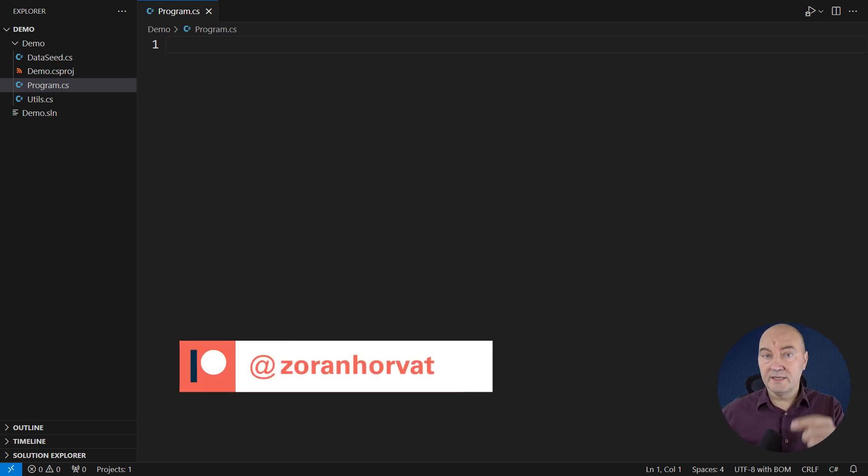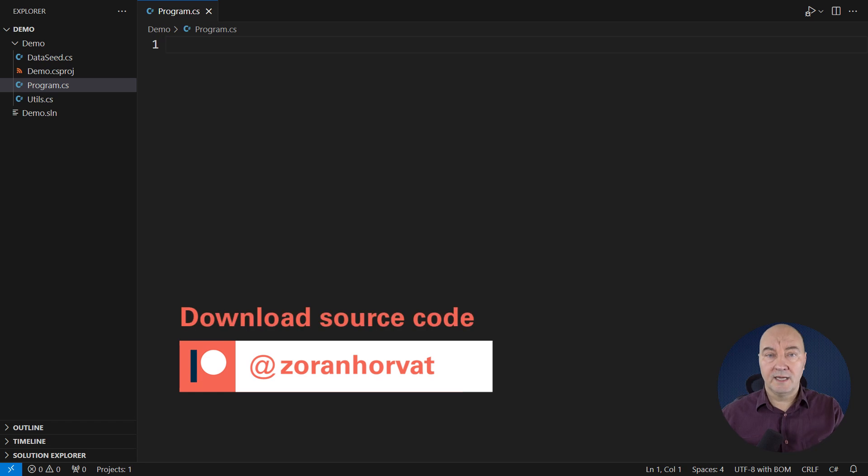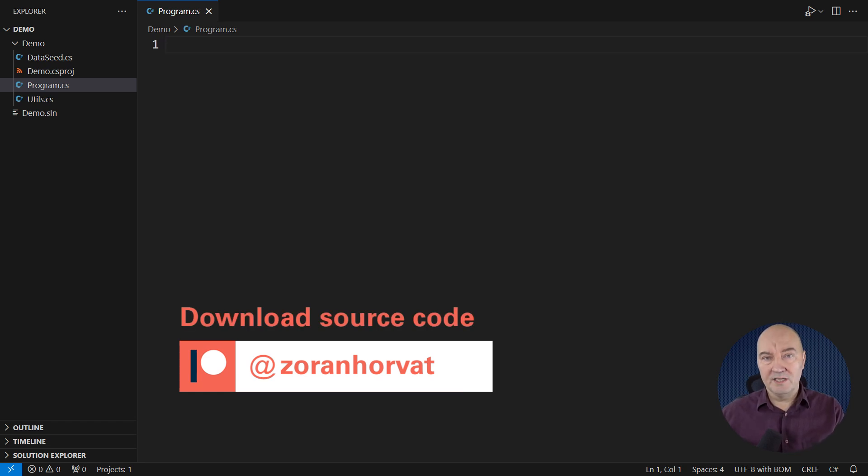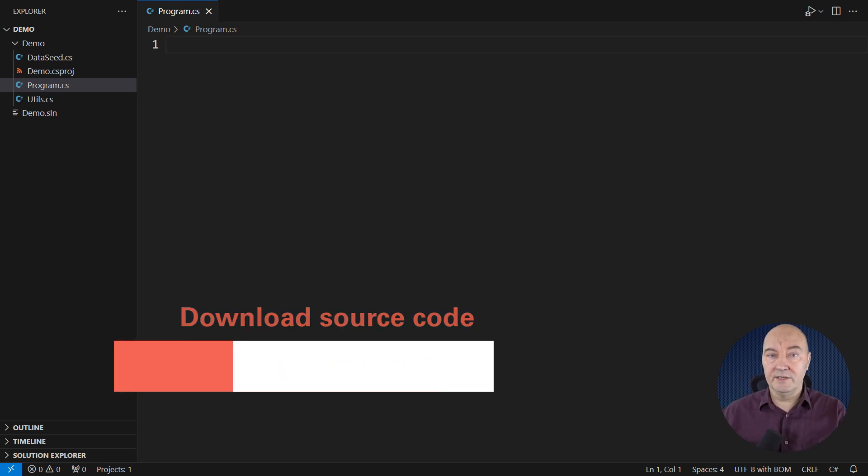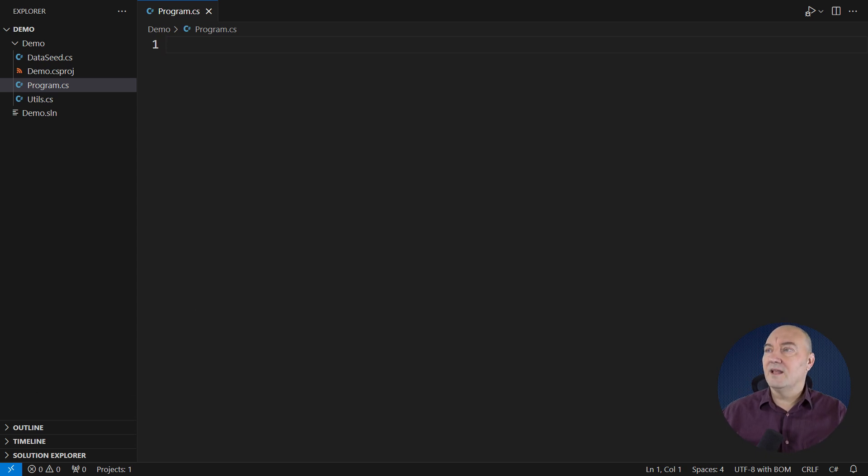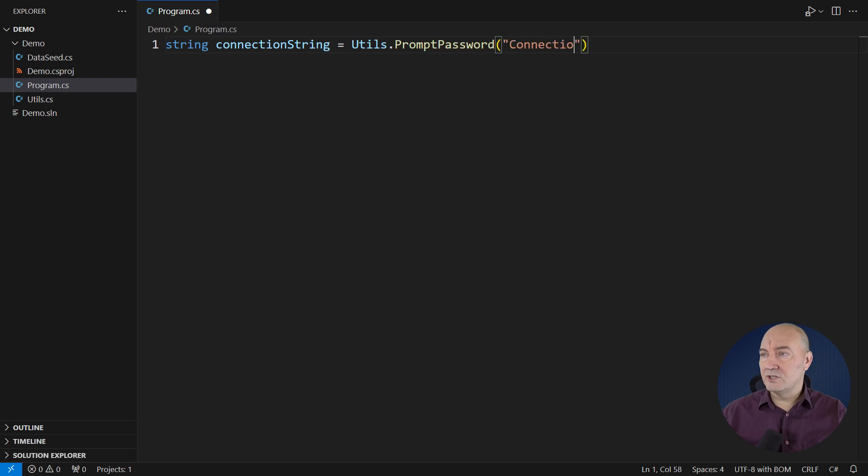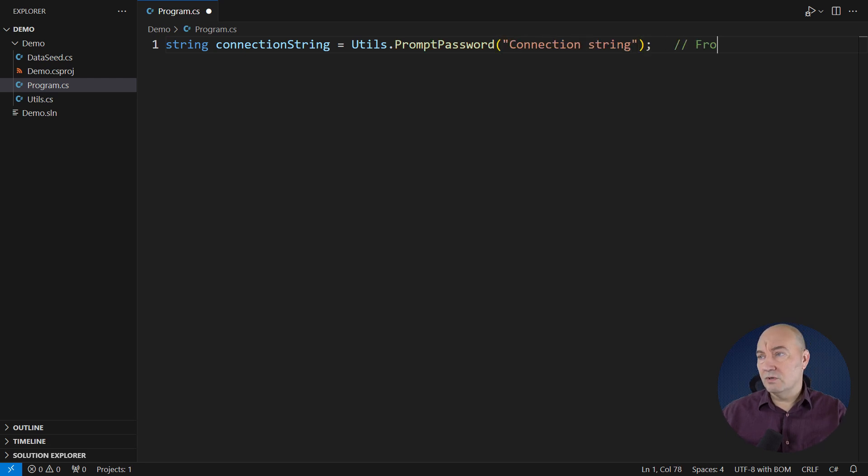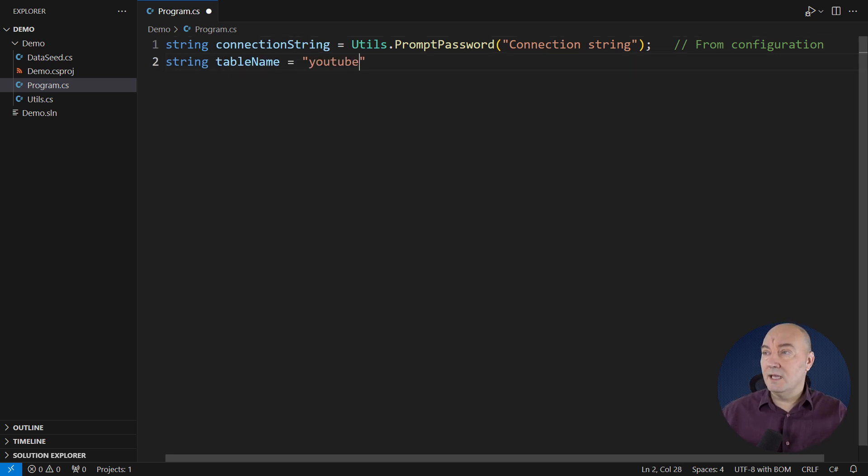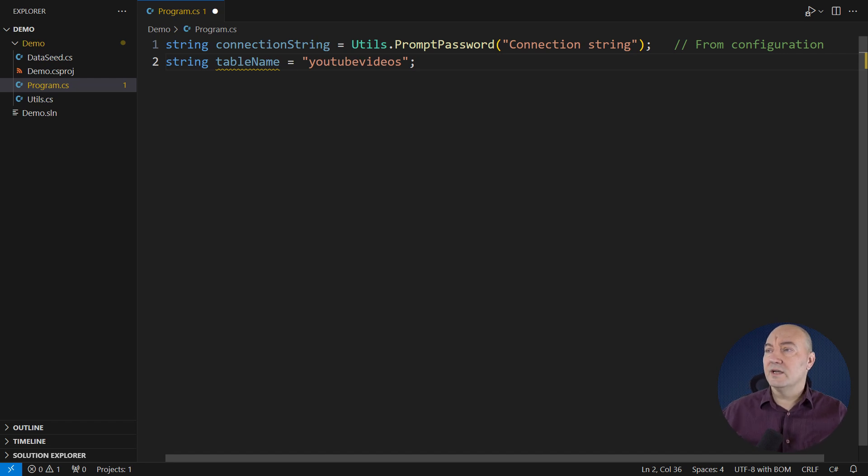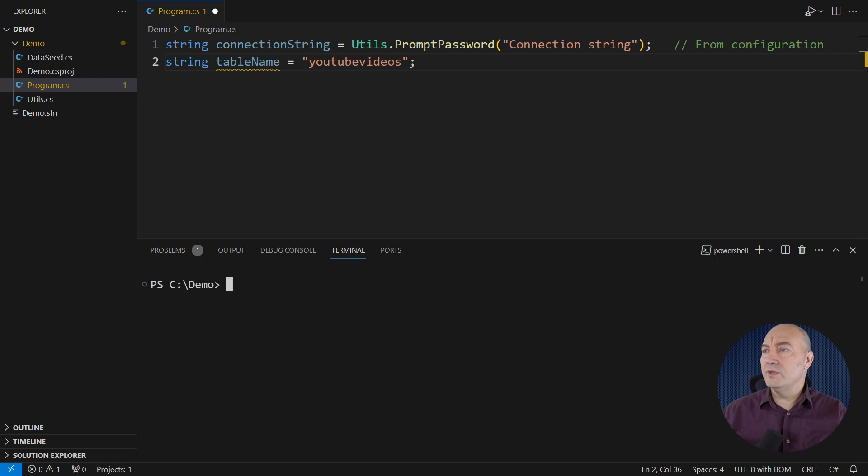This is where the coding demo begins. Please note that you can download the entire code for this demo if you visit my Patreon page. Please join the growing community of people who are supporting this channel by joining me on Patreon. That will give you access to the source code of this video and all other videos on my channel. Now, let's implement this demo. I will need that connection string, so I will ask the user for it. You would generally take this one from Key Vault. I will also need the name of the table to which I plan to connect.